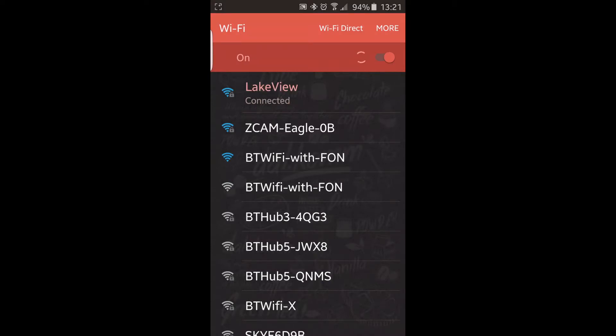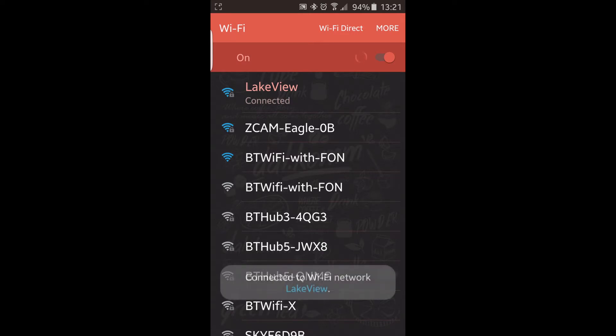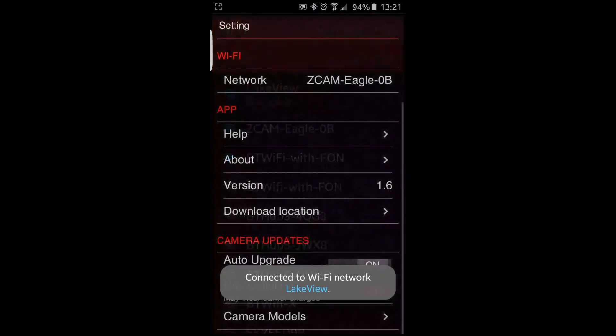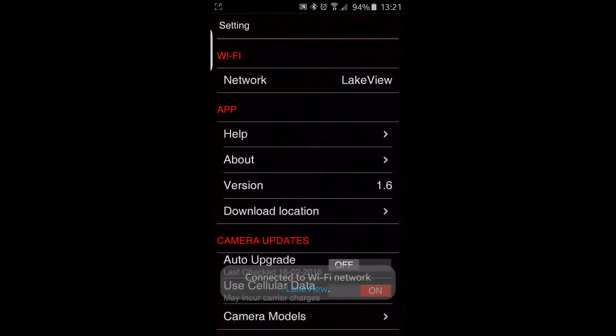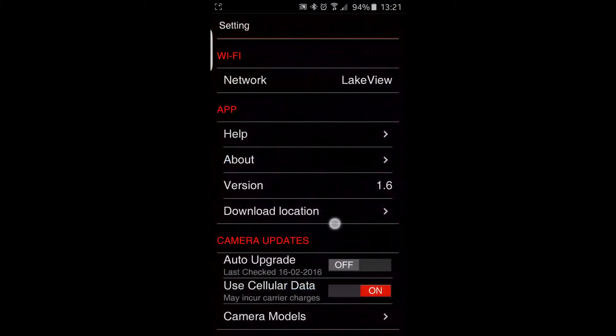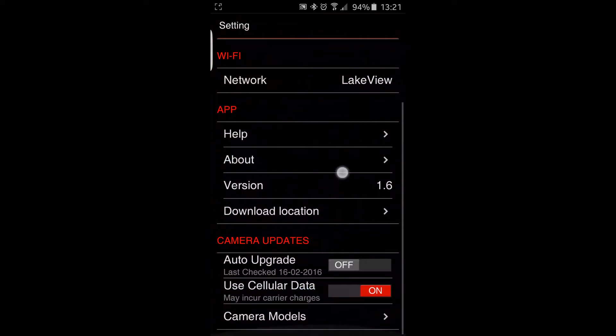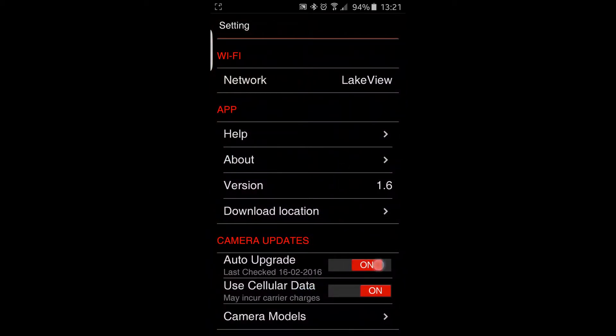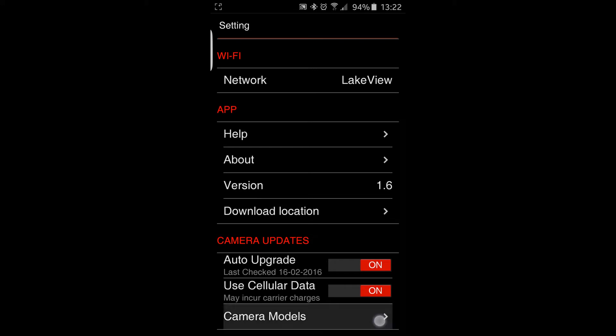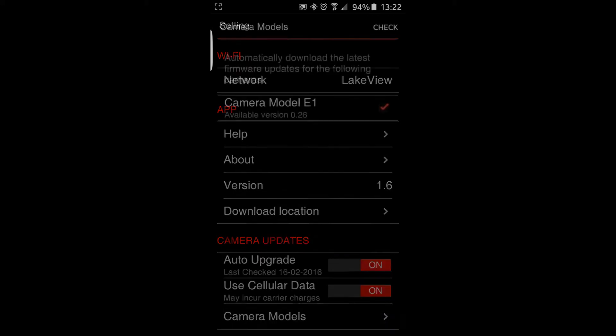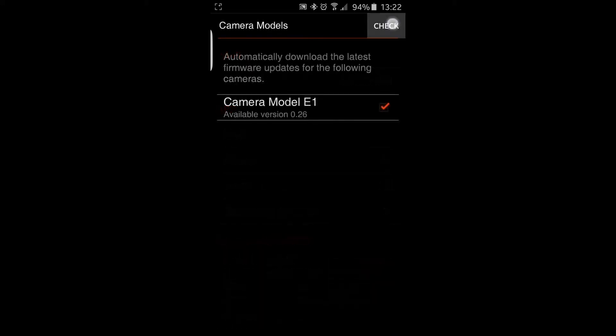If I go back to the app again, the Auto Upgrade, you can swipe that to off and on, it does not appear to do much for me. But I try and leave it on. And then if I go into Camera Models and check, that seems to be the box that then does a check to the internet. And if there is a new version, then where it says Available Version 0.26, that will implement.